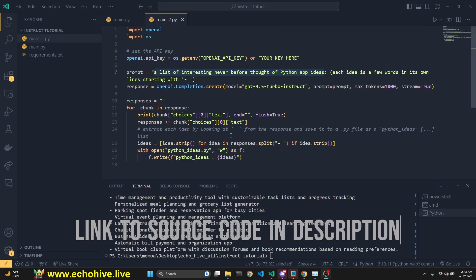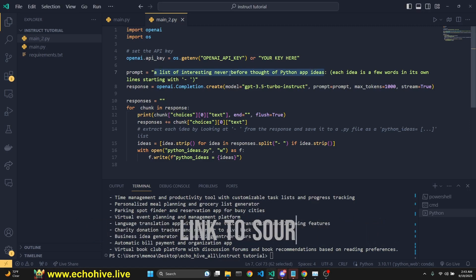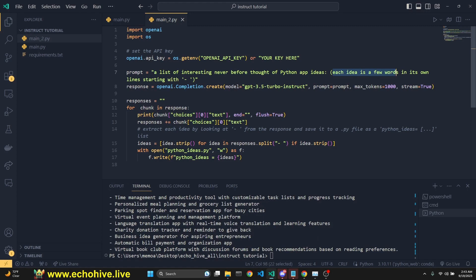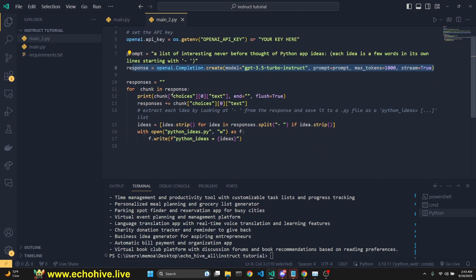This time, let's do something more interesting. We're going to ask for a list of interesting never before thought of Python app ideas. We can say each idea is a few words in its own line starting with dash and space. That's it. We're going to call for it.